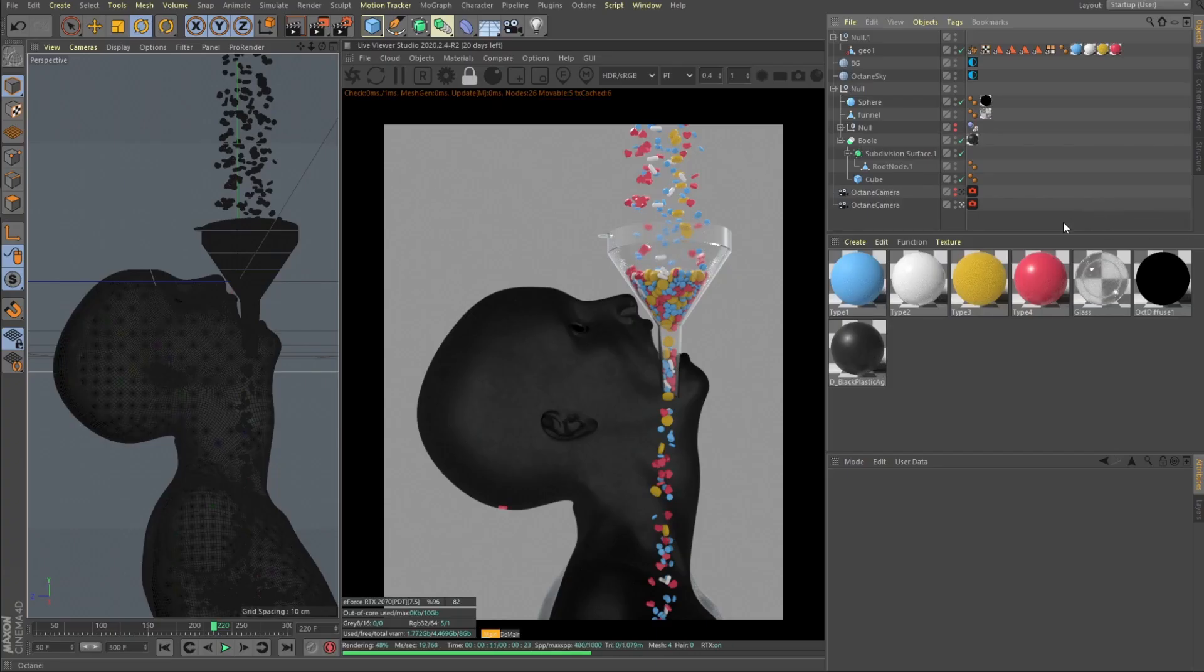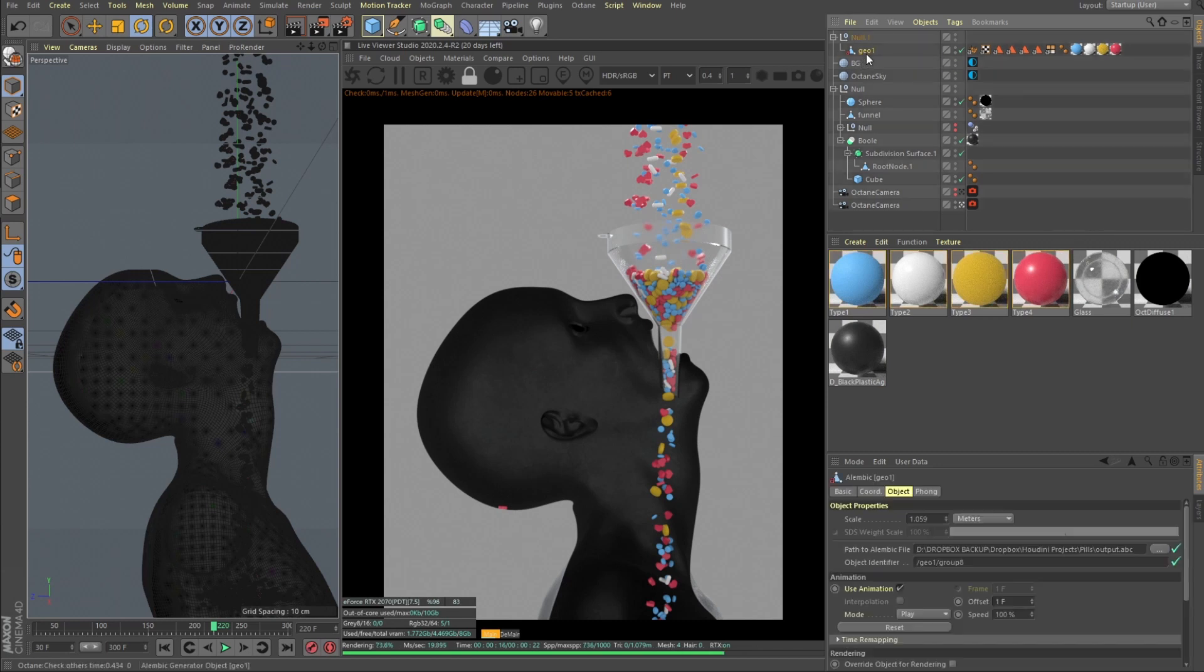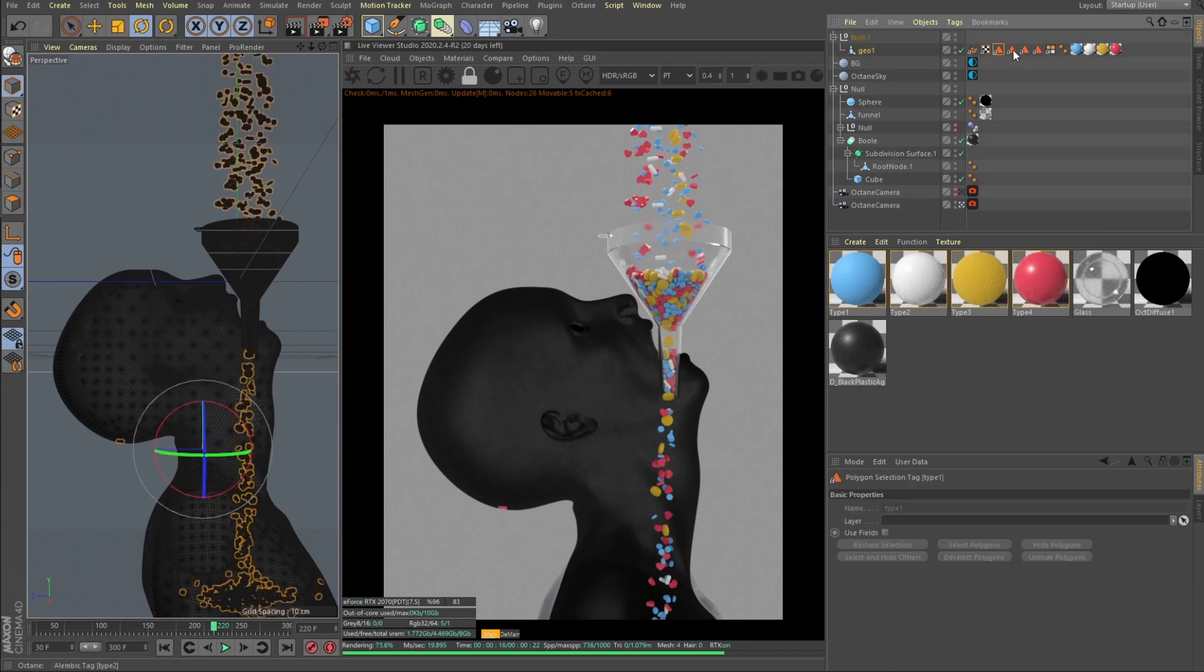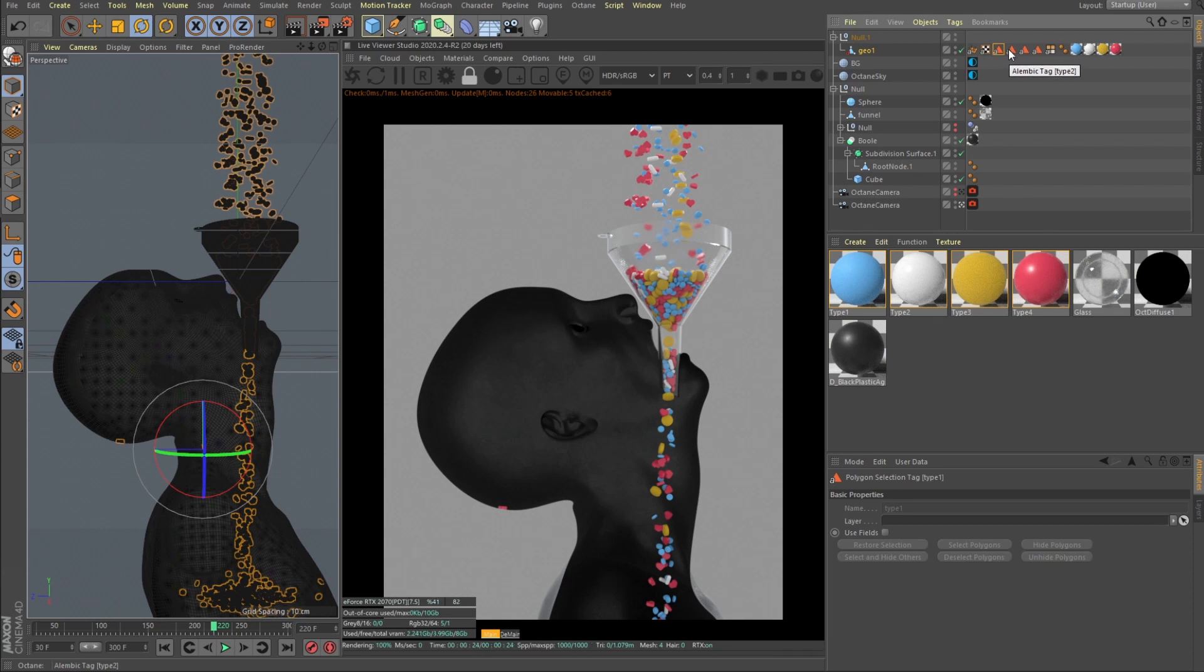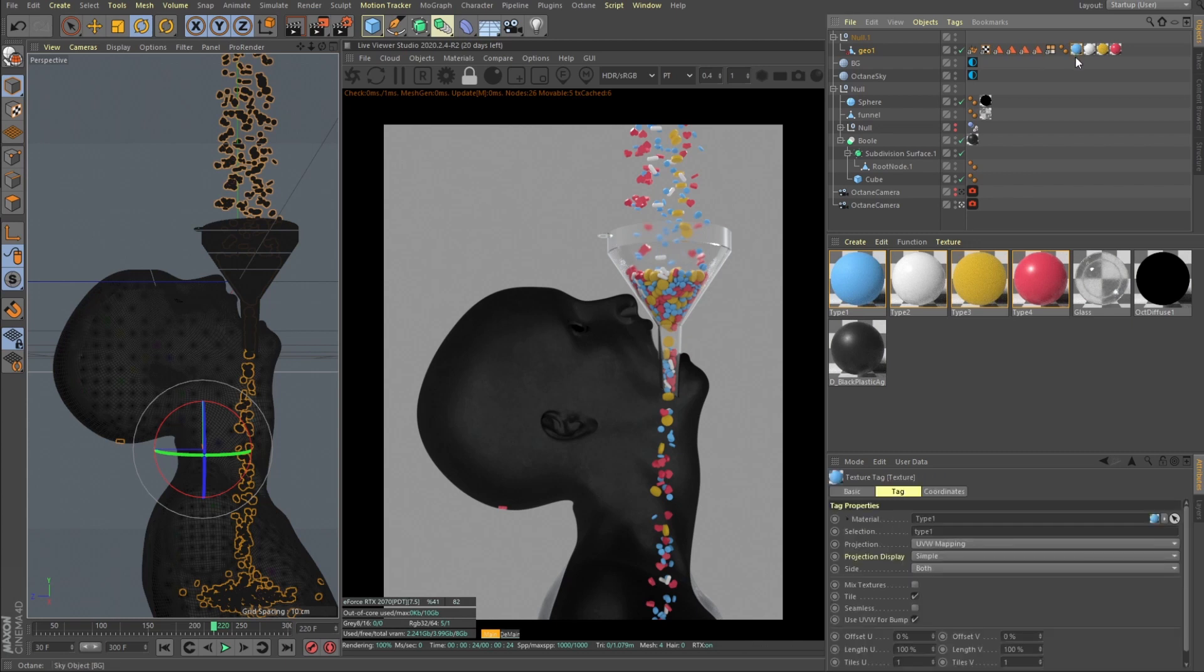All right guys here we are in our Cinema 4D. And here you can see let's start with the pills. You can see that we have base groups and they are named accordingly to our groups in Houdini. So it's type 1, type 2, type 3, type 4.